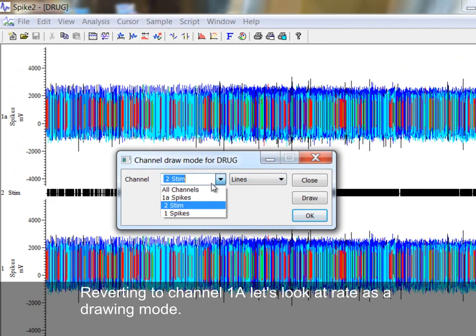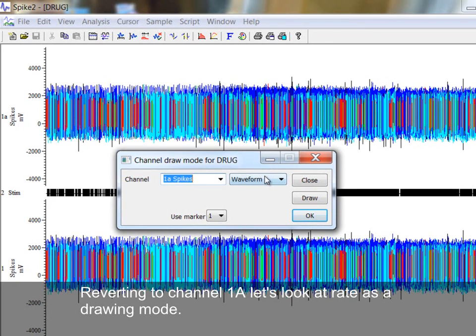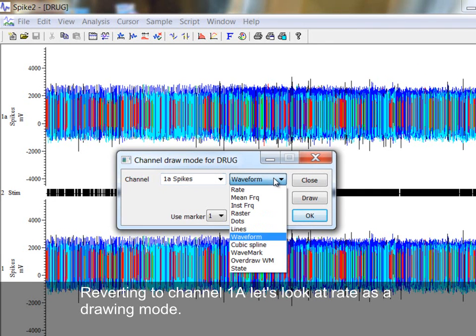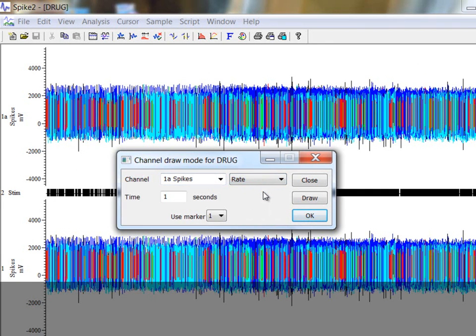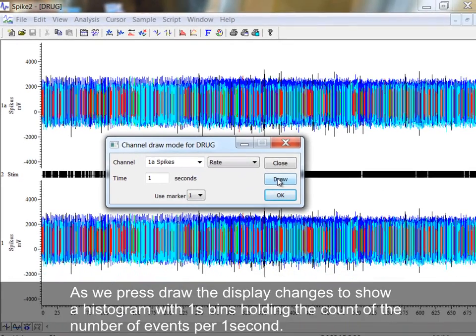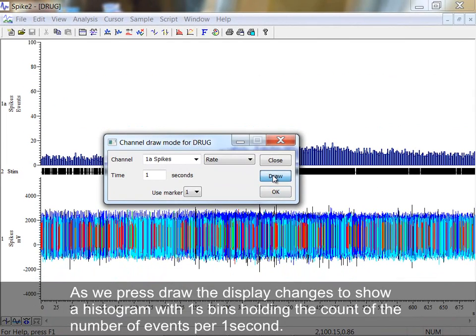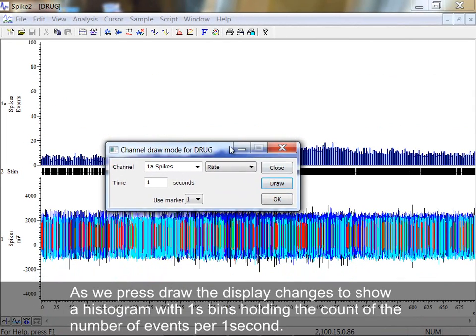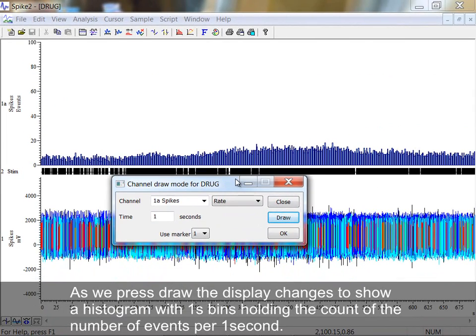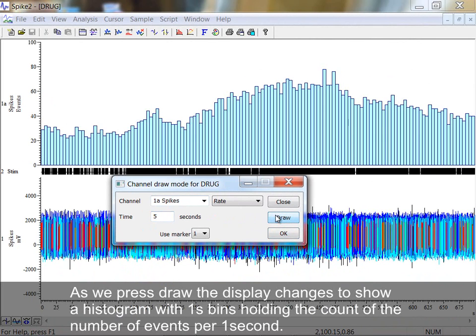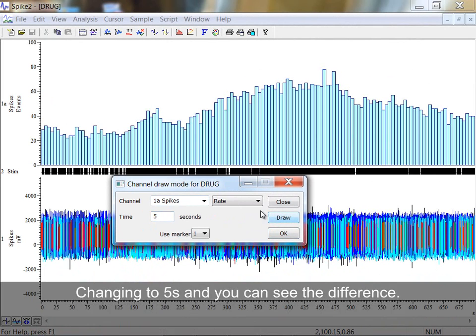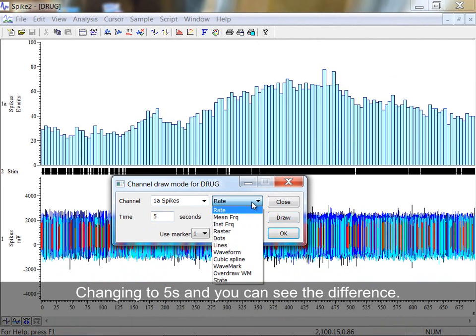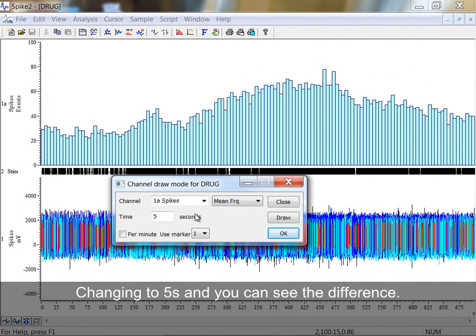Reverting back to Channel 1A, let's look at Rate as a drawing mode. As we press Draw, the display changes to show a histogram with one-second bins holding a count of the number of events per one second. Changing to five seconds, then you can see the difference.